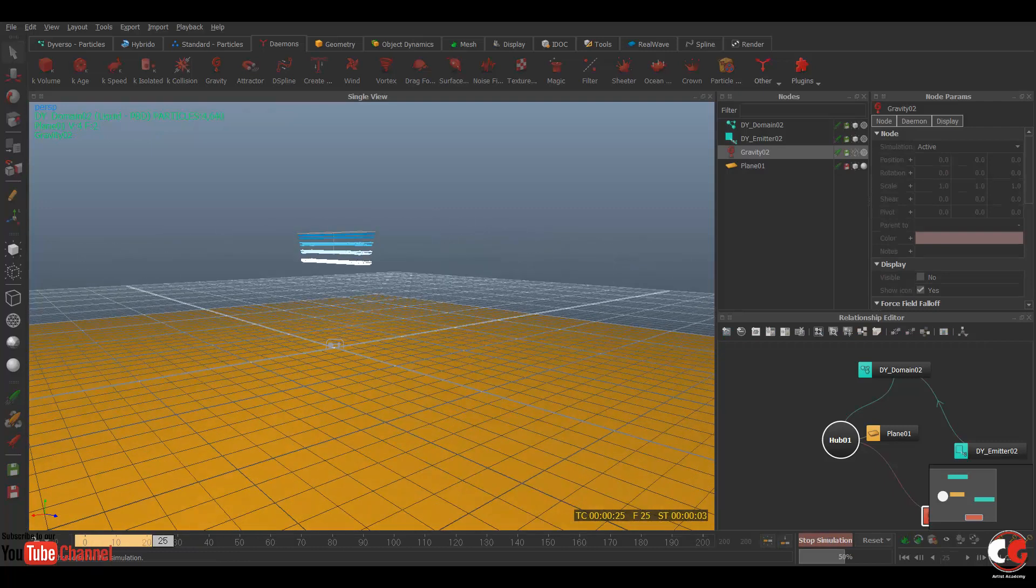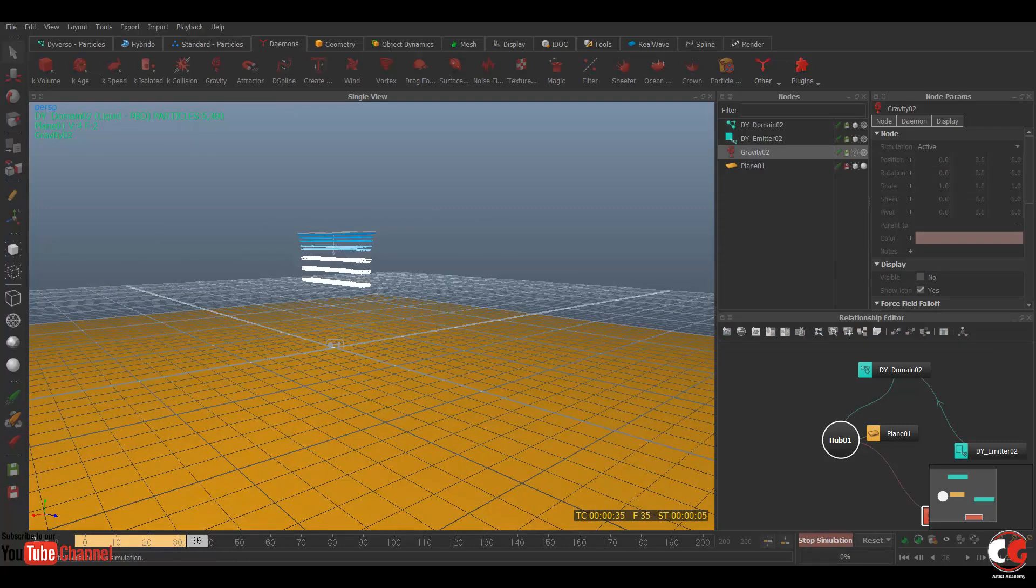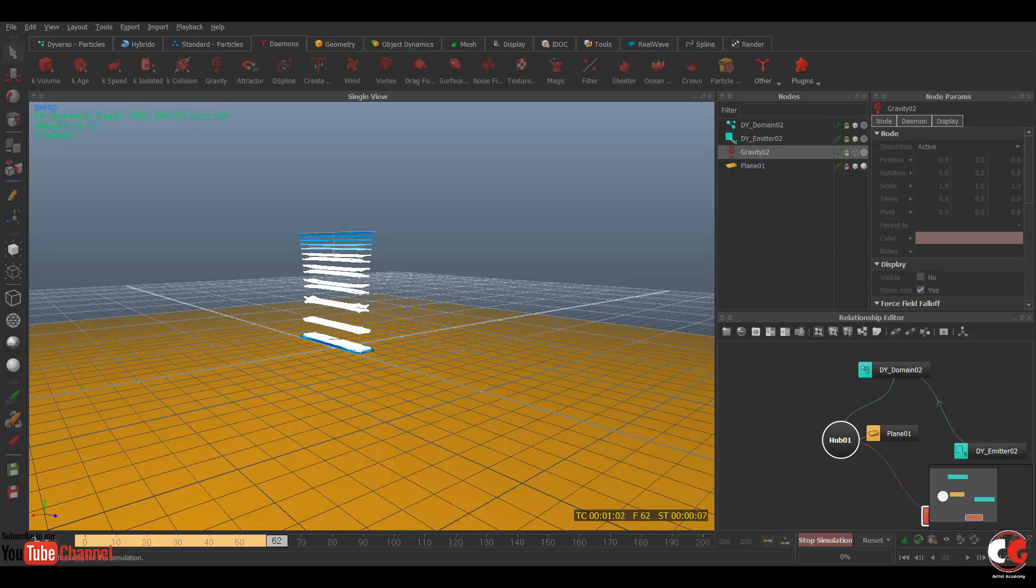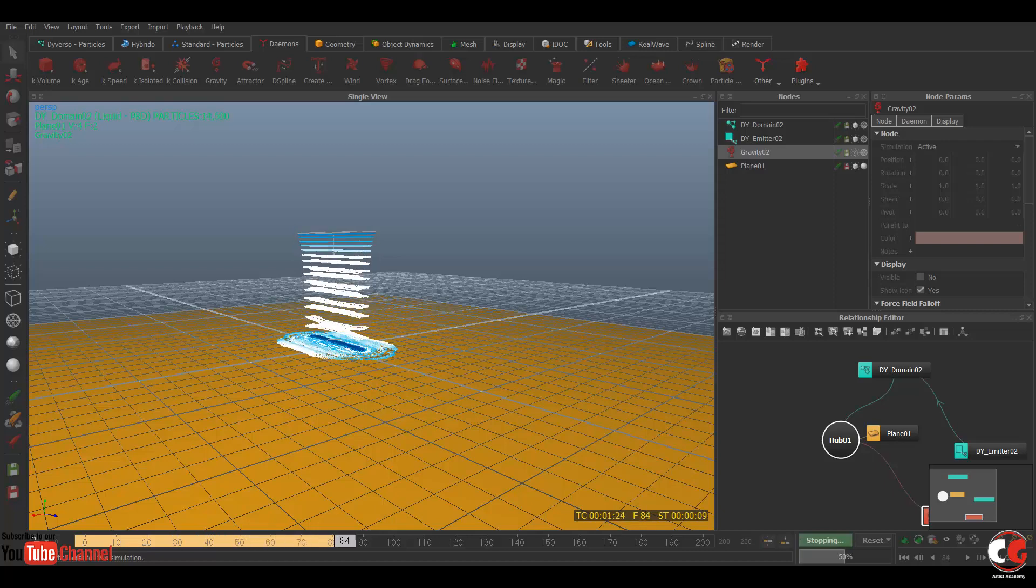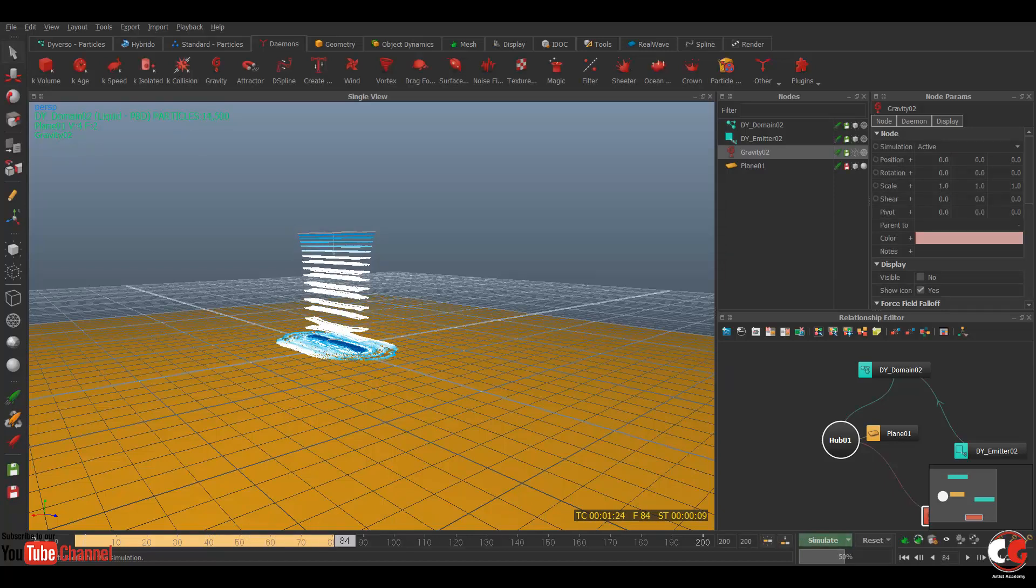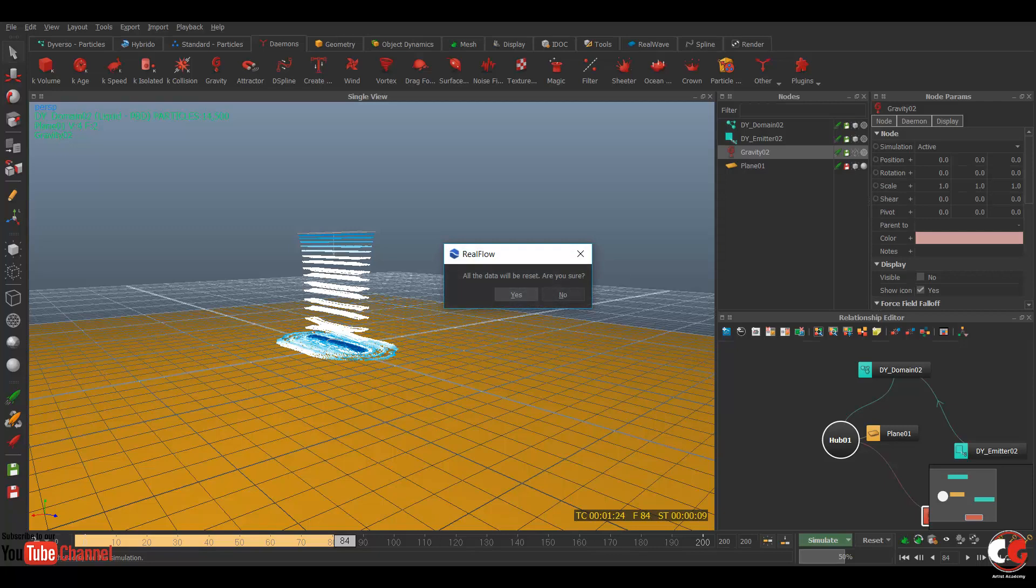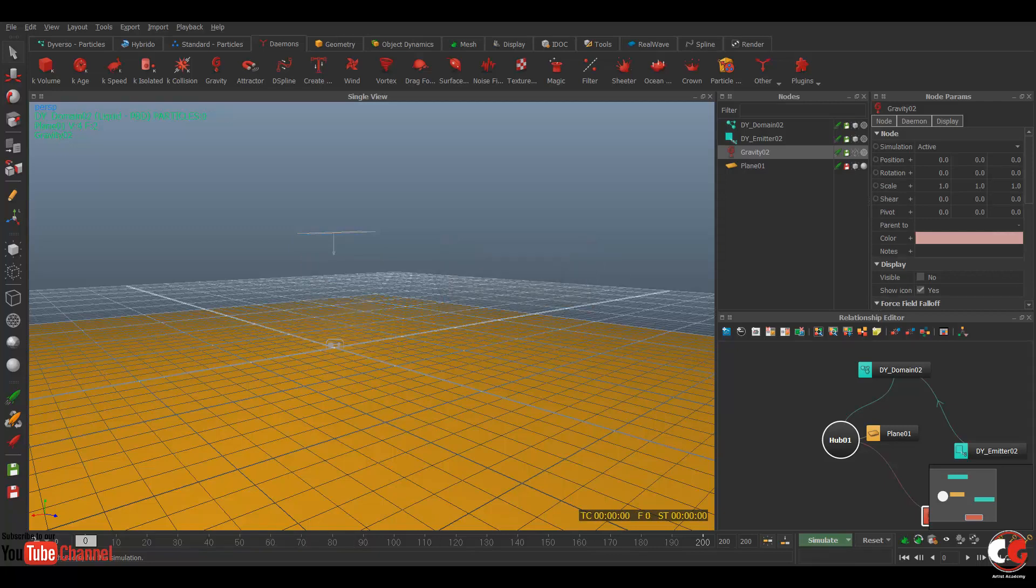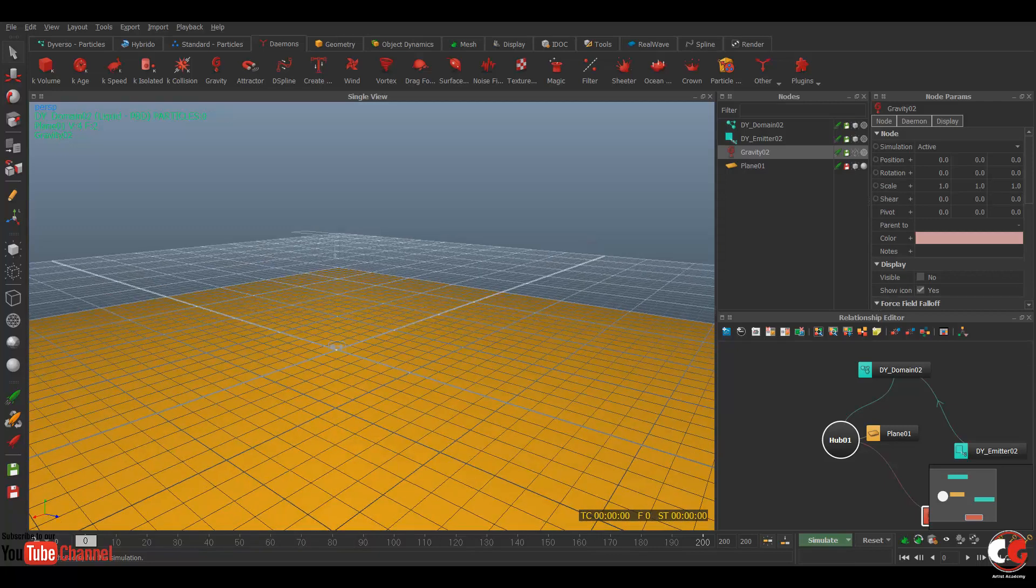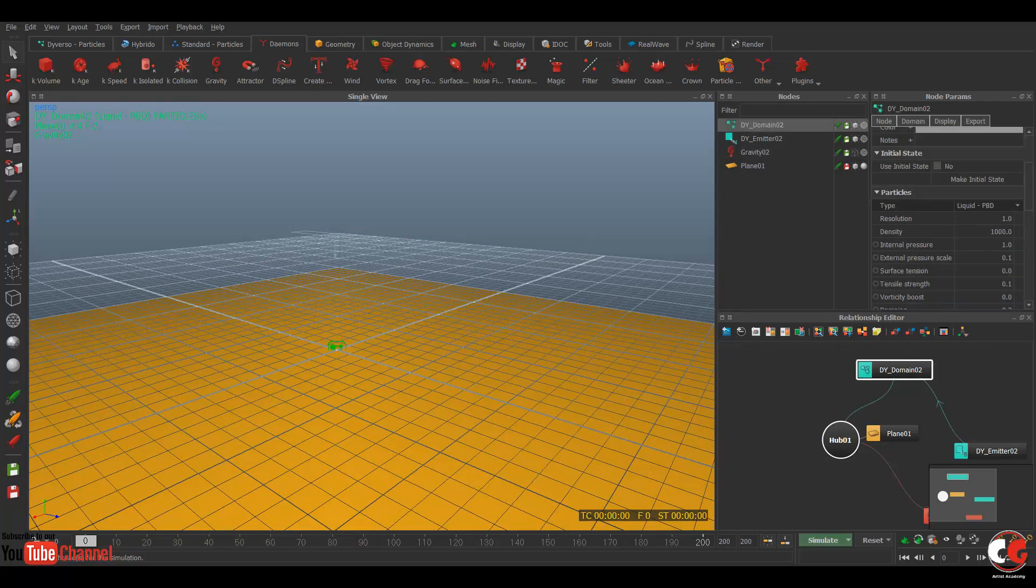Now if you simulate by pressing this button simulate, so you can see my particles is coming up. Let's stop it, Ctrl+A to reset your simulation.